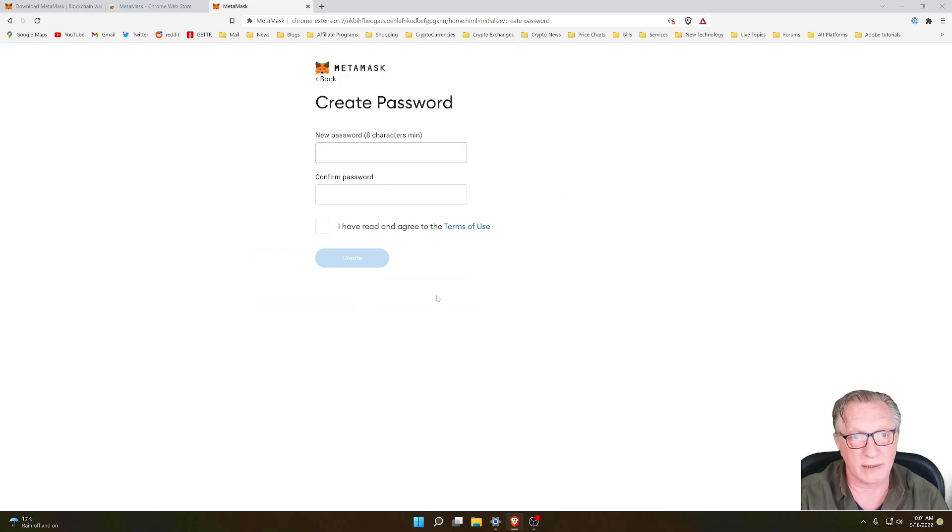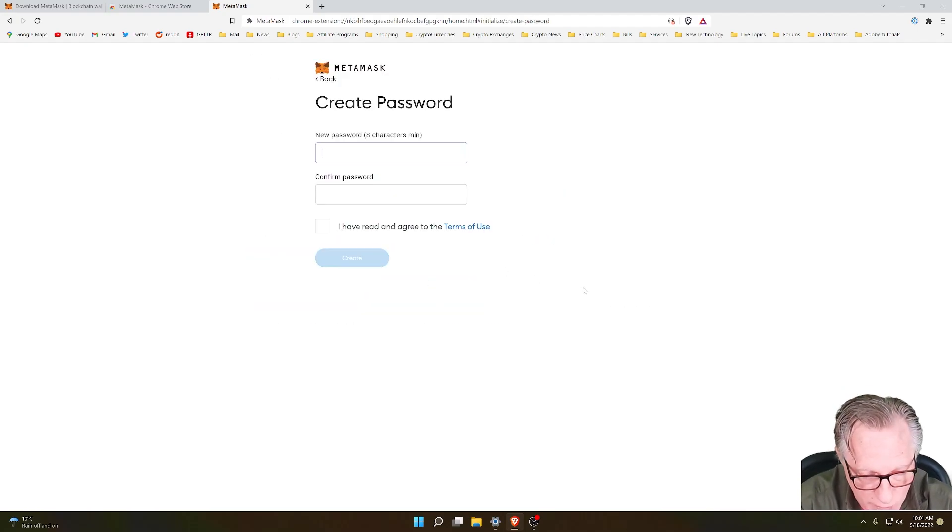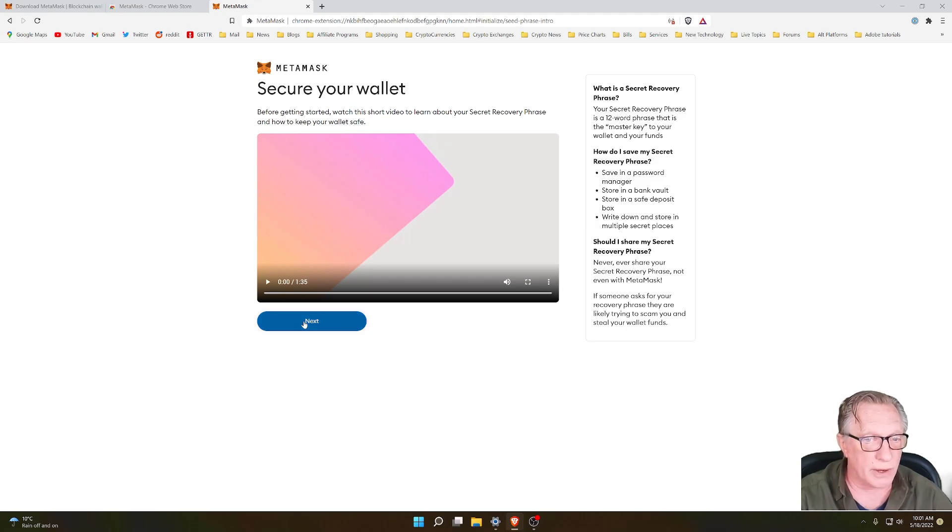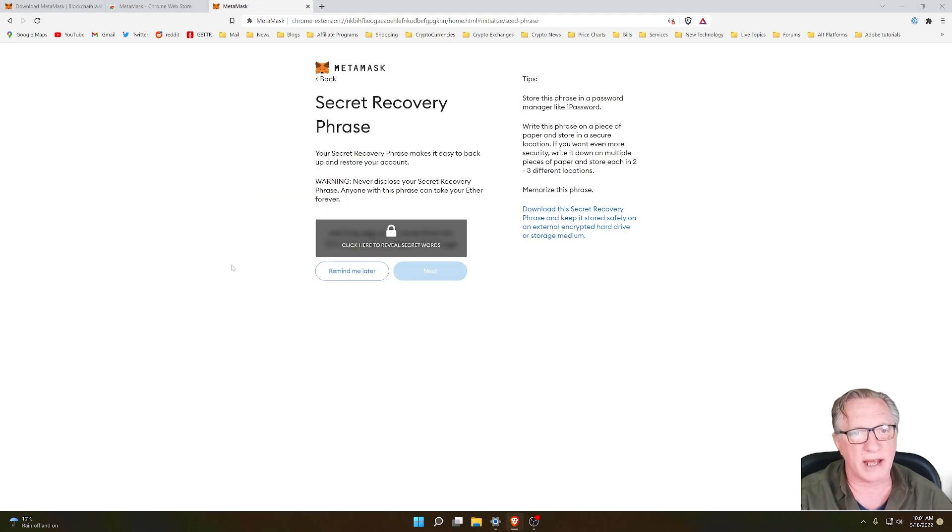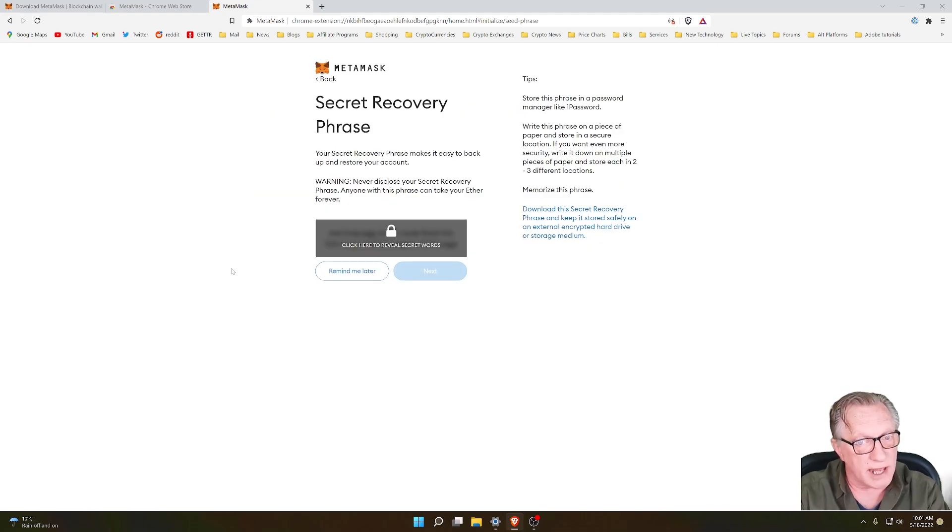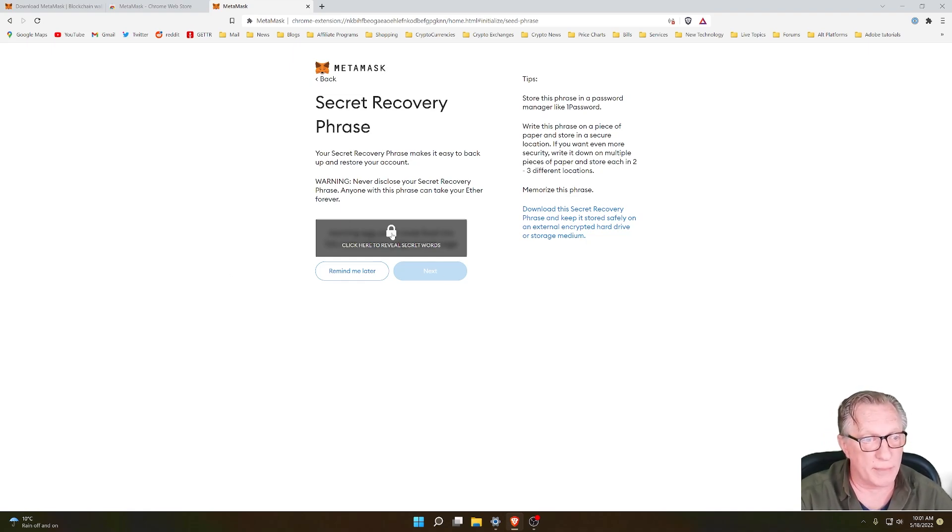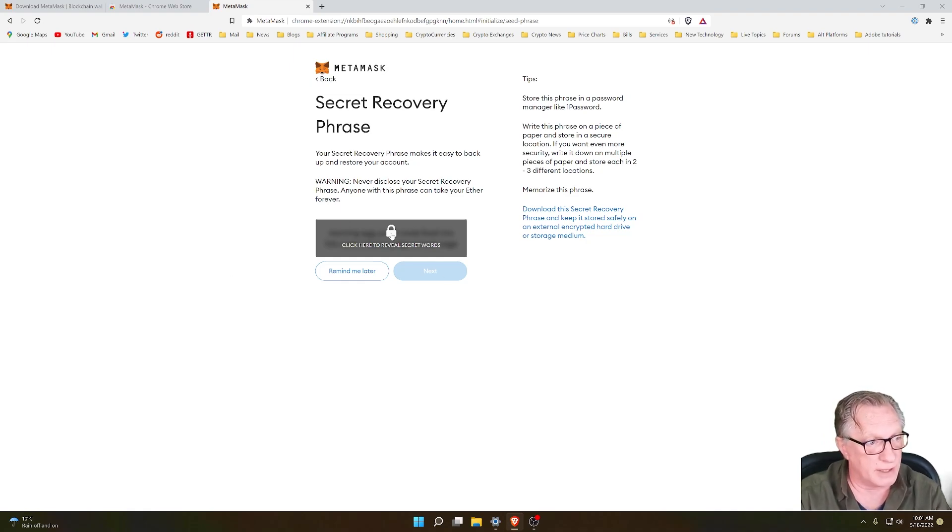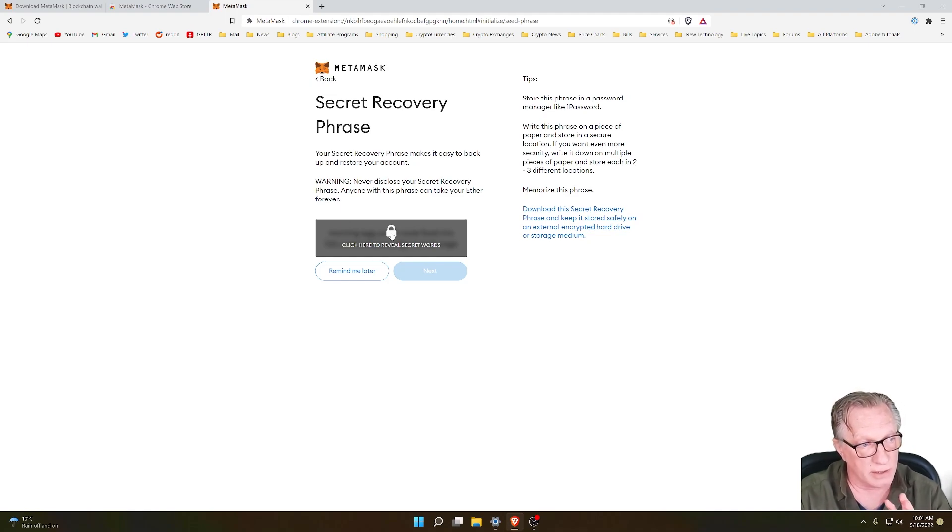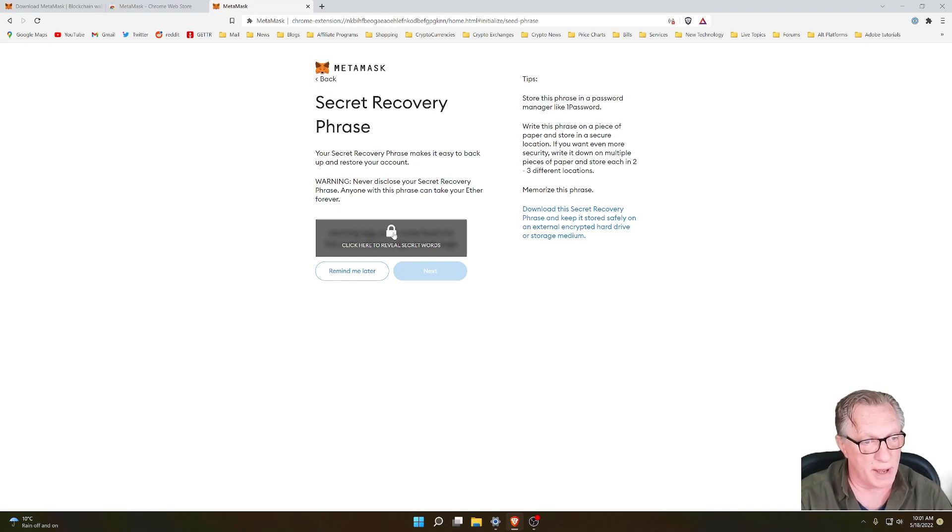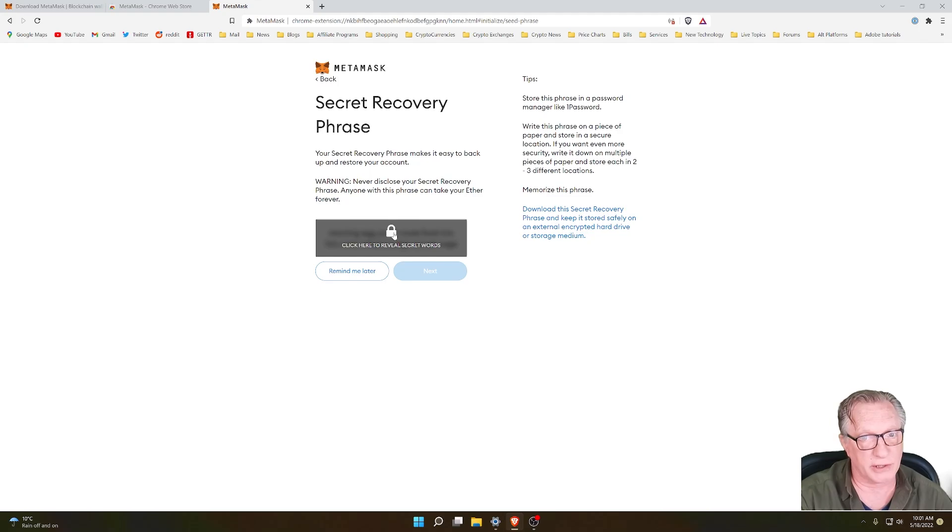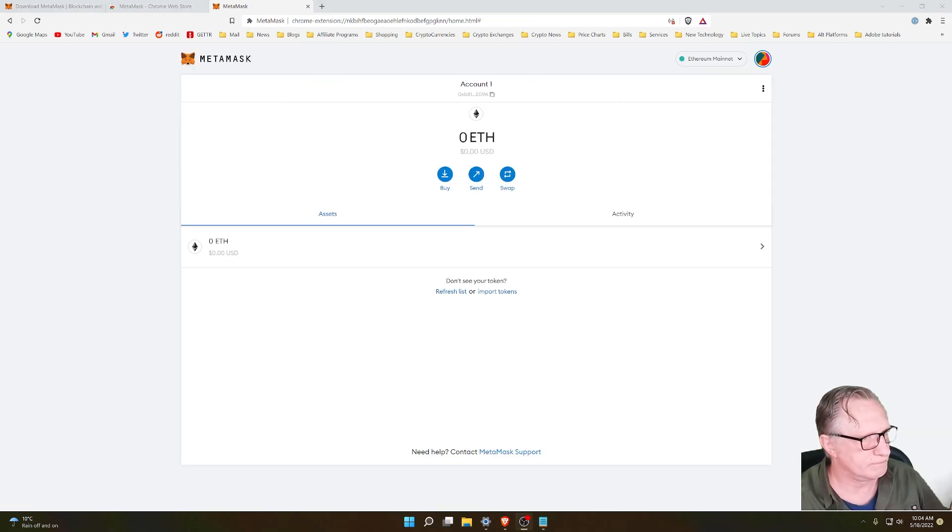You'll set yourself a password, and then just go ahead and set up MetaMask as a standalone wallet. Now I would highly recommend that you go ahead and write down this recovery phrase so that you'll have access to your MetaMask if something happens to your computer.